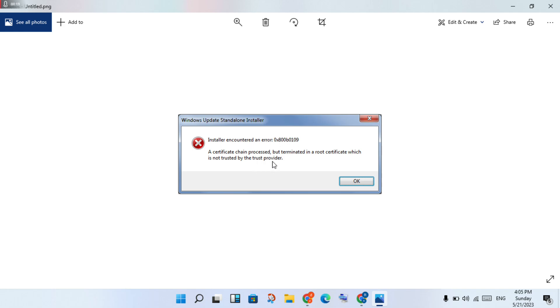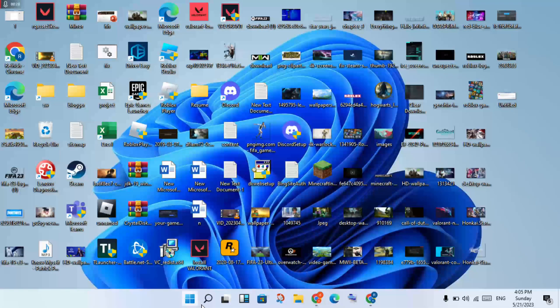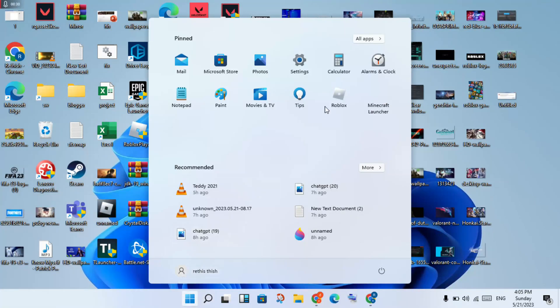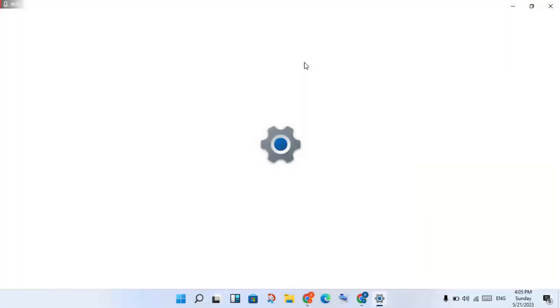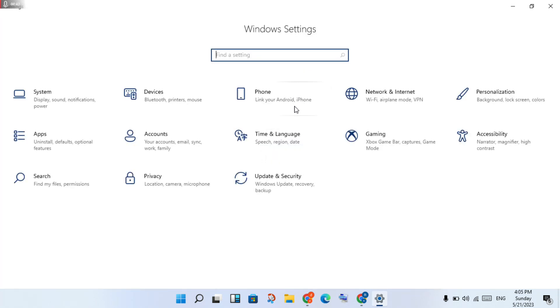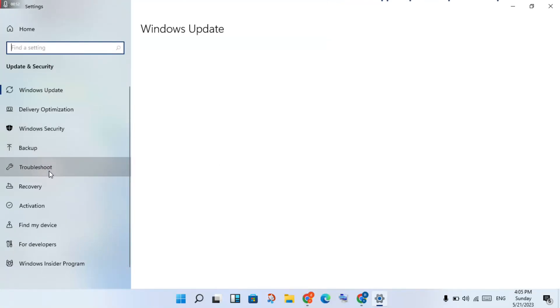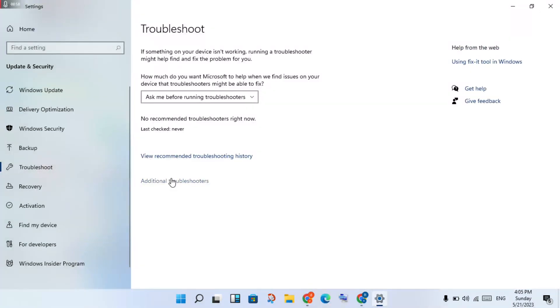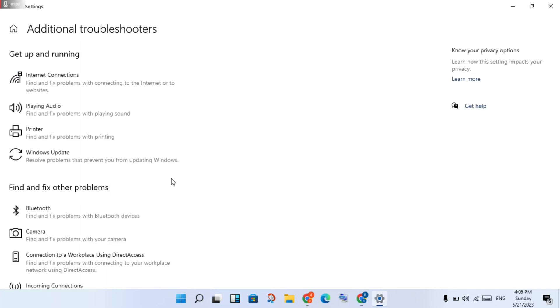Follow the steps step by step. Click the Windows icon, go to Settings, click Windows Update and Security, then click Troubleshoot, click Additional Troubleshooters.